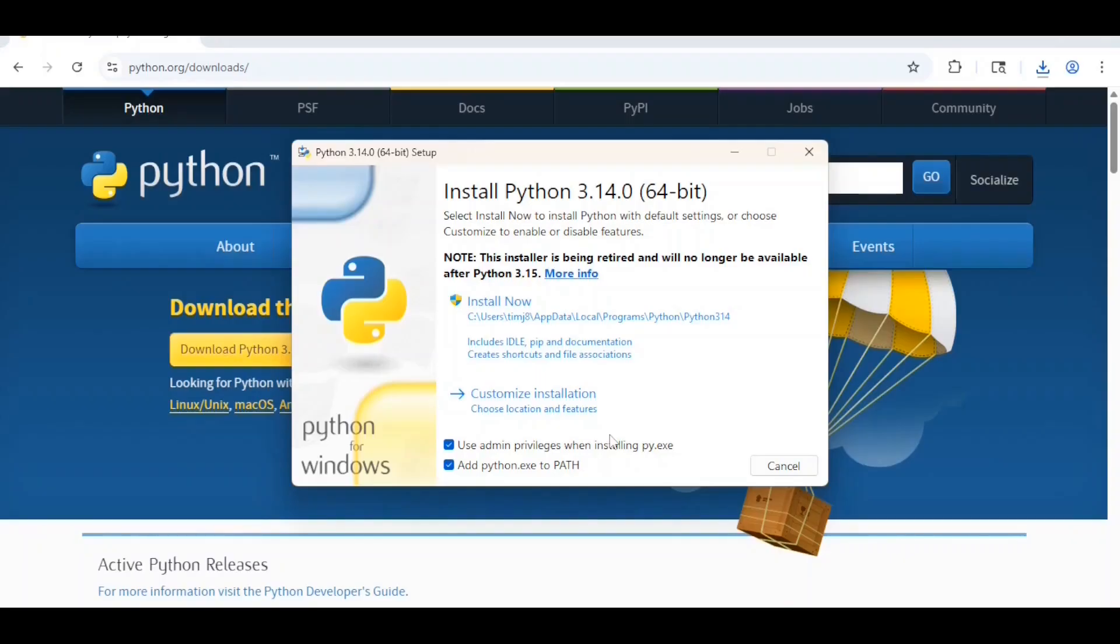You'll also want to check use admin privileges when installing py.exe. Next, click on customize installation.